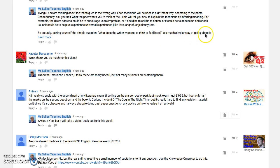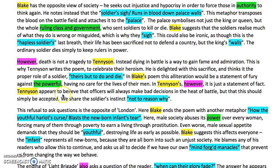Thinking about techniques in isolation won't help you. You've got to think about the poet in the poem — ask yourself that simple question: what does the writer want me to think or feel here? Here's an example from an essay looking at Blake's poem London. Blake has the opposite view of society — he seeks out injustice and hypocrisy in order to force those in authority to think again. He notes that 'the soldier's sigh runs in blood down palace walls.' In the exam, I've recognized that as a metaphor.